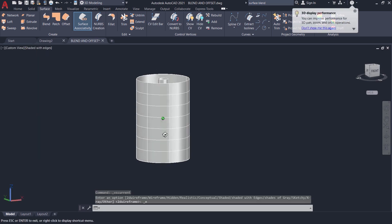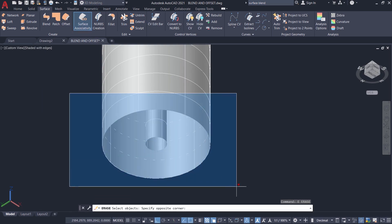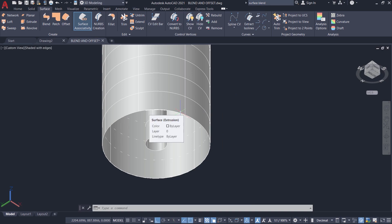I'll take a bottom view, then erase the two circles using the erase command and selecting them with a standard window. If you do not erase these circles, you will end up picking on the circles instead of picking the edges of the surfaces.